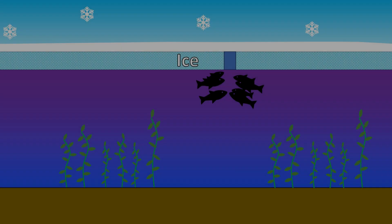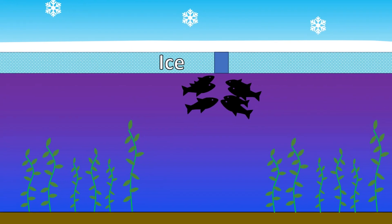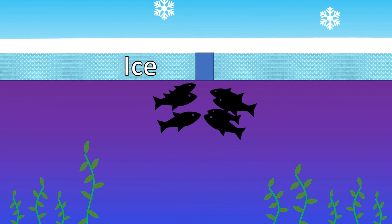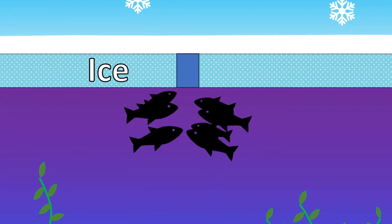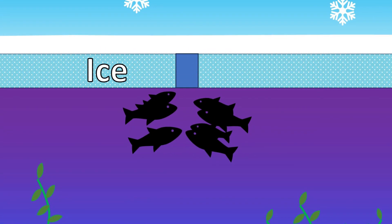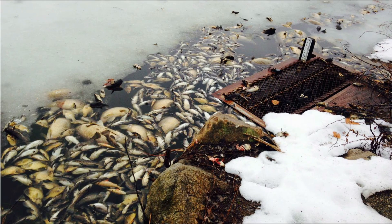One of the signs that hypoxia is starting to take place is when fish begin to congregate near open holes in the ice. Eventually, if conditions persist long enough, the fish will start to die in mass numbers.